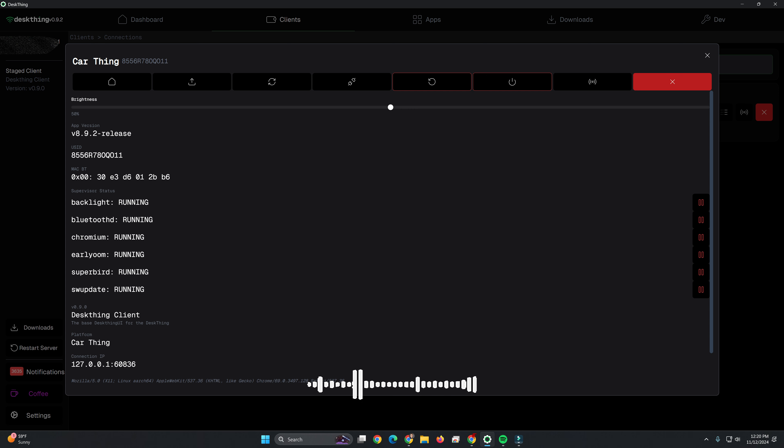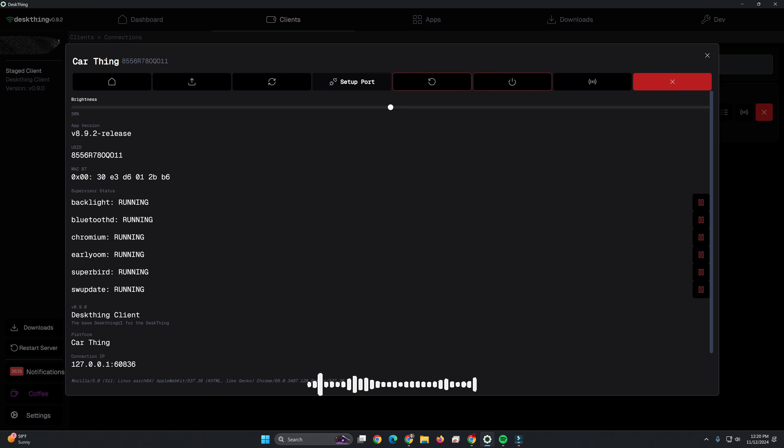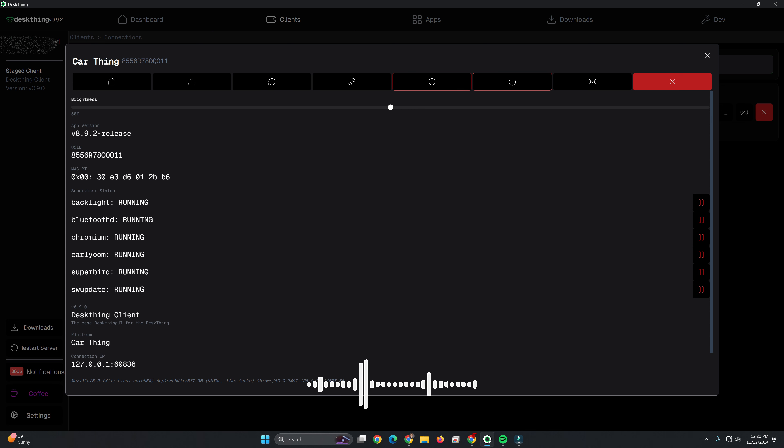But this is your utility interface for DeskThing. So you can change your brightness here. You can restart the device, power it off, ping, all these different things. But it is very important once you make changes to push staged. This will restart DeskThing and it will reconnect.